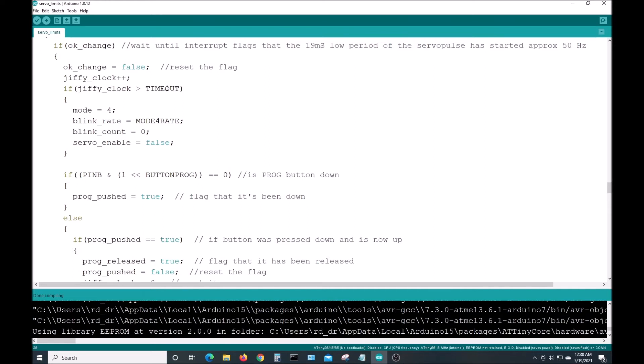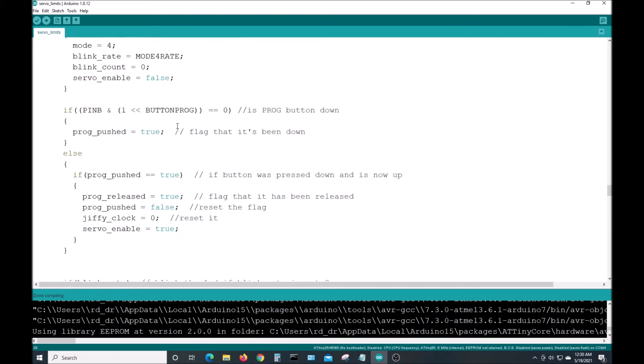This is where you get your timeout. So if it's greater than a timeout, you put it into mode 4 where it blinks really fast and turns off the servo enable. So the servo is not driven anymore.